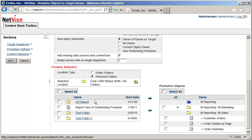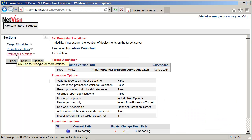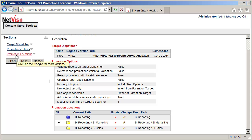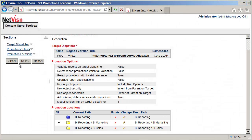The next screen is for setting the destination locations on the target server. This screen allows the path to be changed for any package or folder used in the promotion. In this case I see that the BI reporting location does not exist on the target server. We could run this promotion and those locations will be created. In this example I will publish to a different location by first clicking on the change icon.